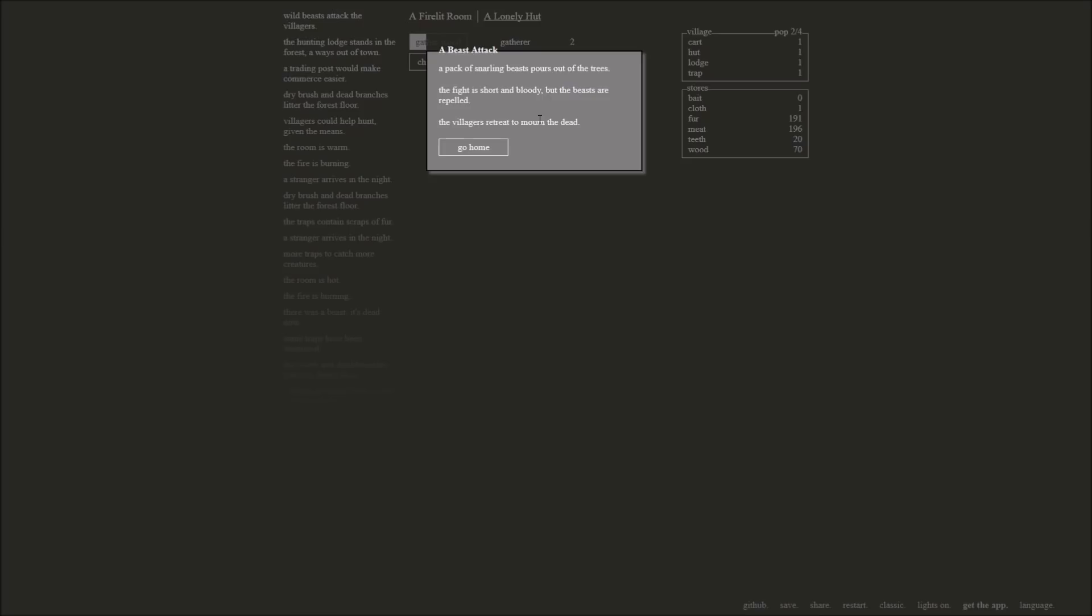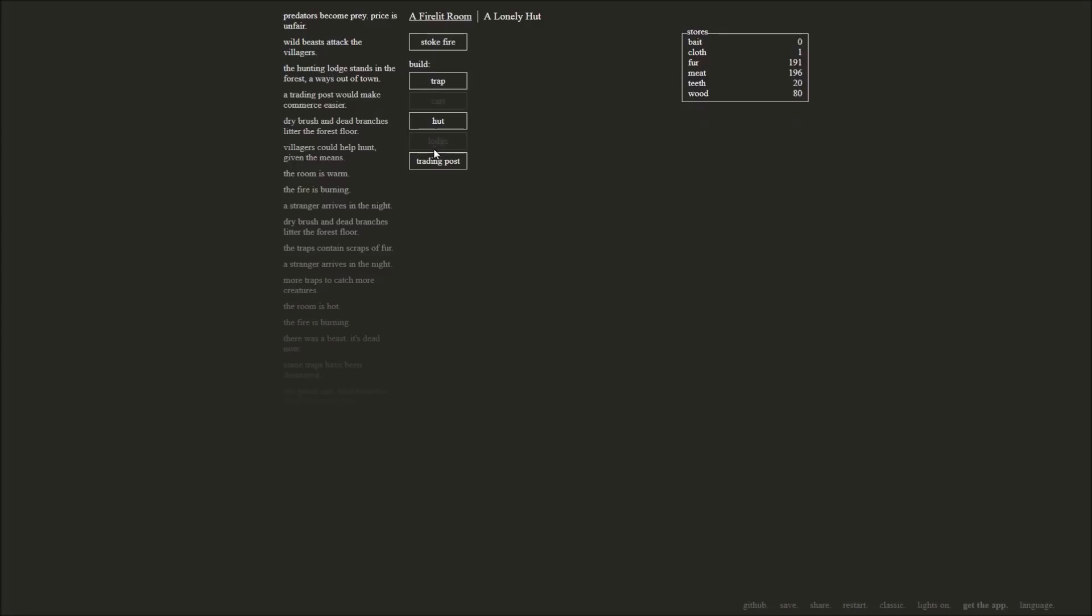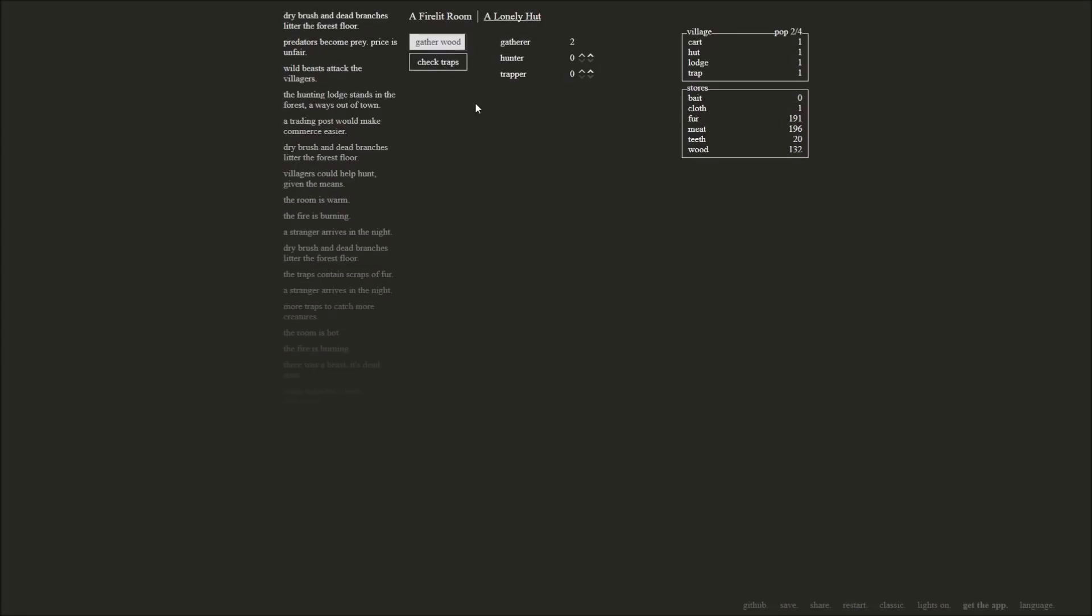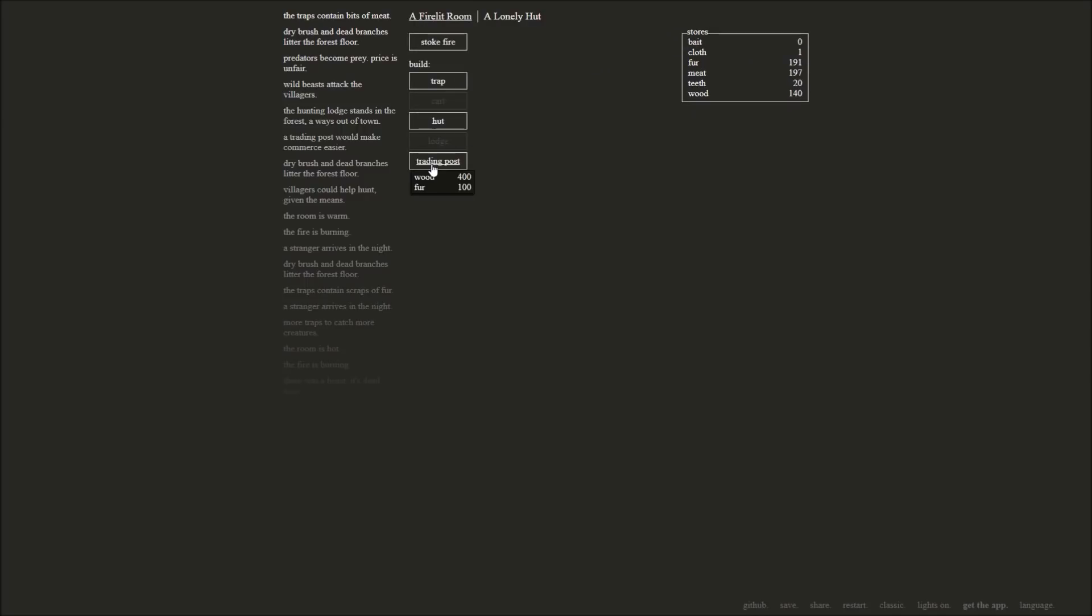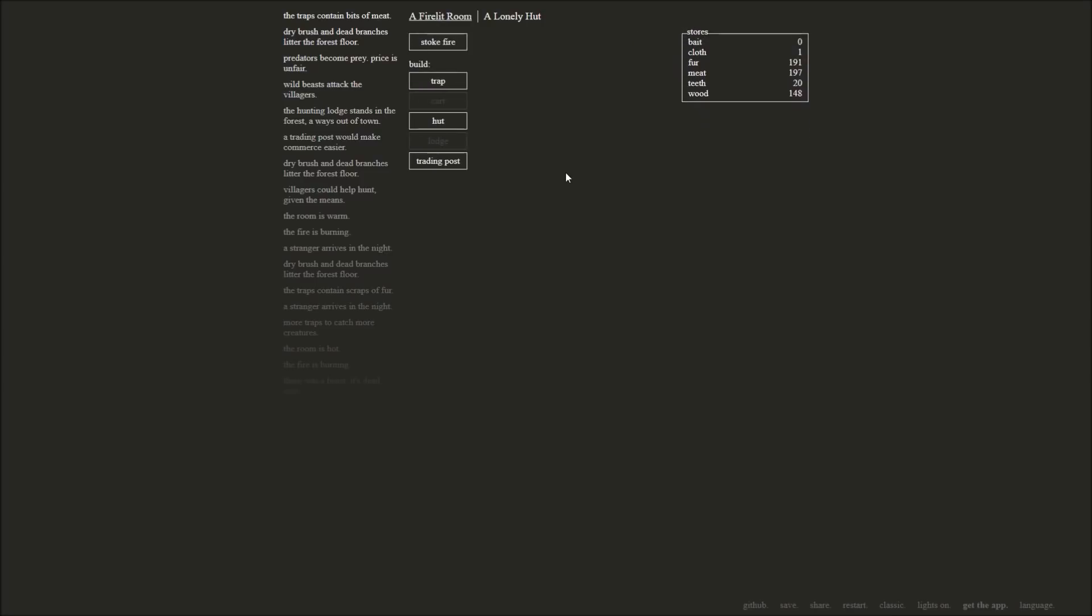Town would be my one hut. So we have these four people gathering right now. We could have them give them different jobs. Like one person can go and do some hunting, one trapping. A pack of snarling beasts pours out of the trees. The fight is short and bloody, but the beasts are repelled. The villagers retreat to mourn the dead. The beast just ate two of my people. That's not cool. We need more huts. Let's gather some more wood. We've got to get ourselves up to 150 wood so we can get some more another hut out there. Traps contain bits of meat. We've got 150, we're almost there. We'll leave them gathering.